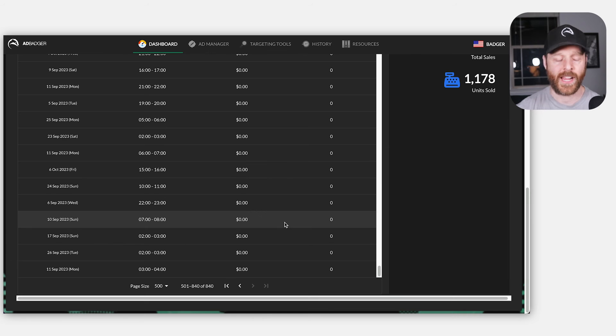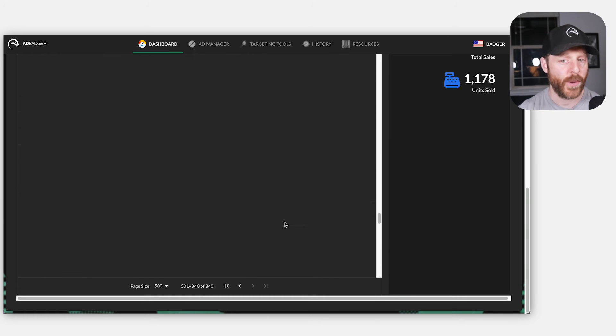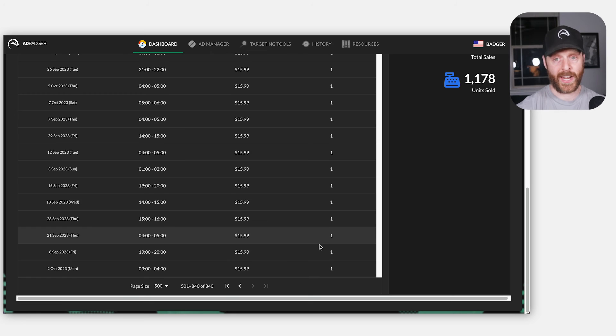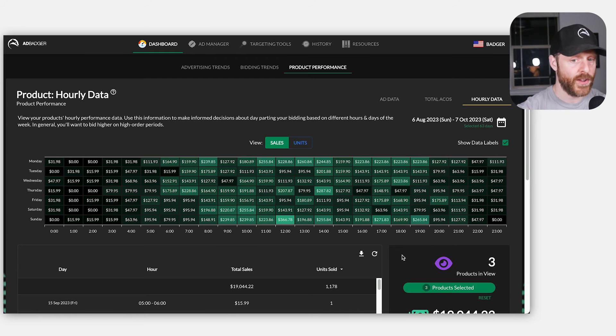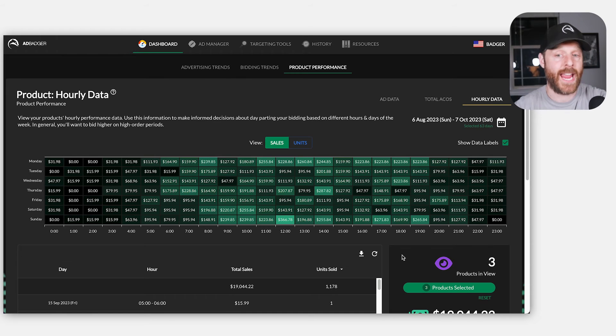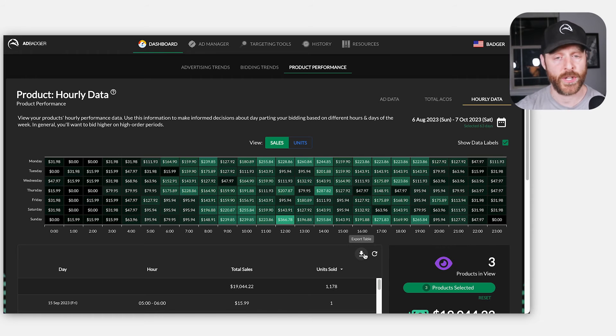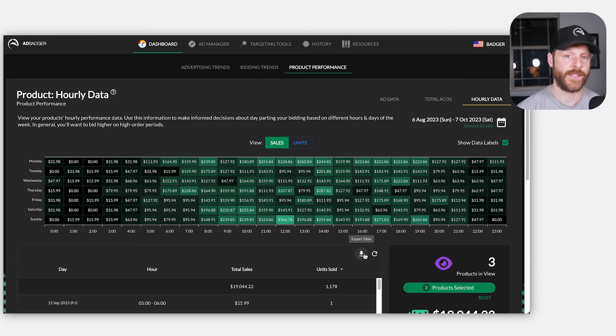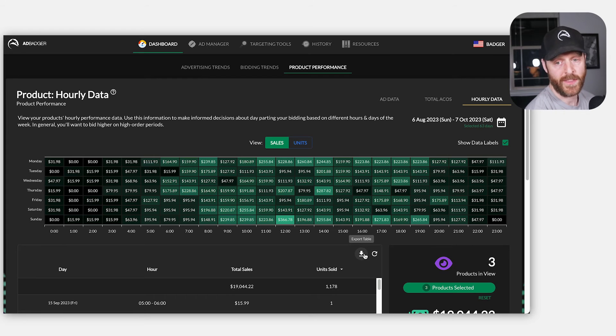For timeframes where I'm not getting any sales for the last seven weeks, I'm going to want to know about that so that I can pull back on my advertising, improve my ACoS during those hours, and then go more aggressive on times where I am converting better than average. So I'm going to go ahead and download this data and we're going to jump into a free Google spreadsheet that you can use to poke around and play around with this data yourself.